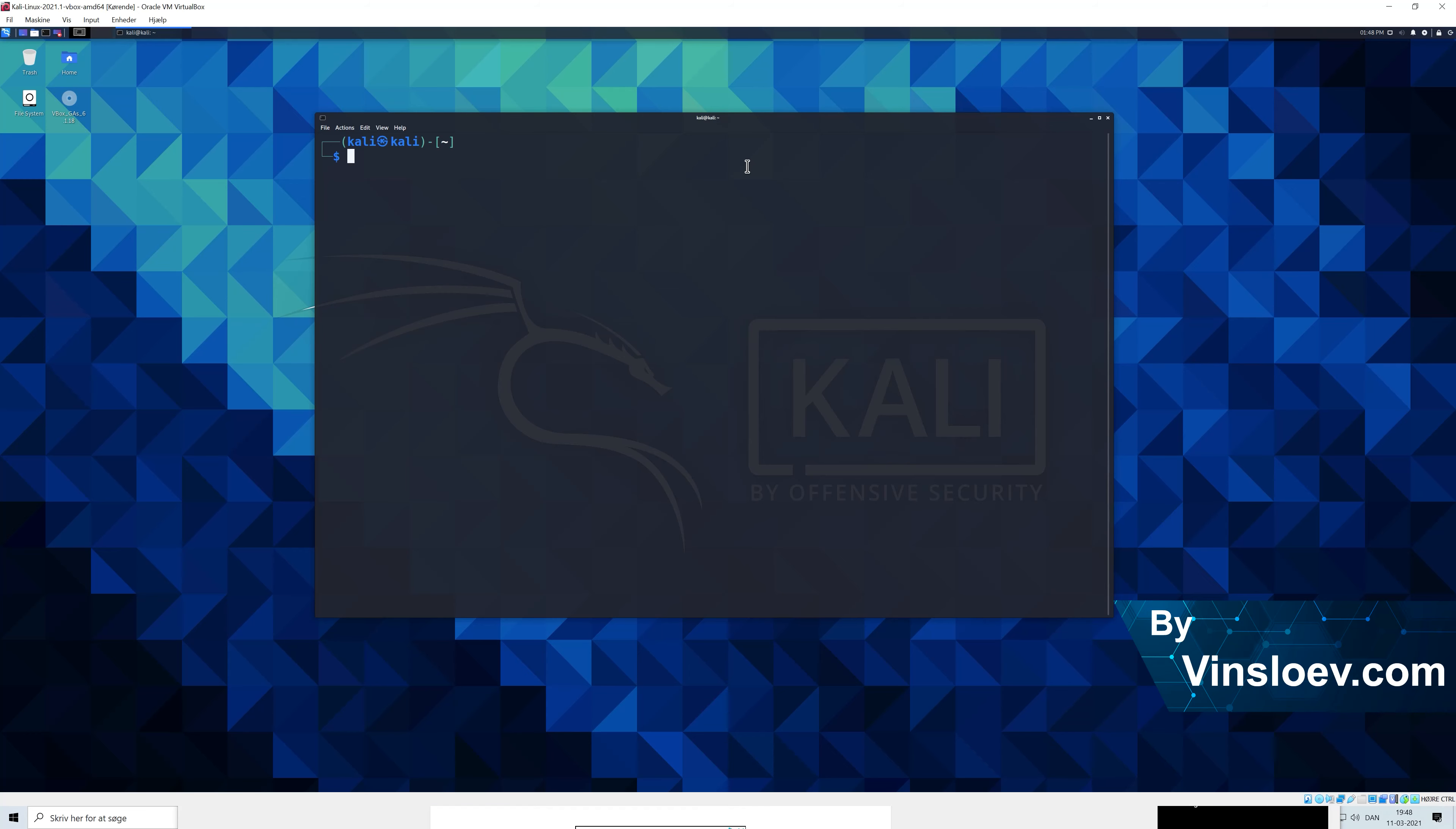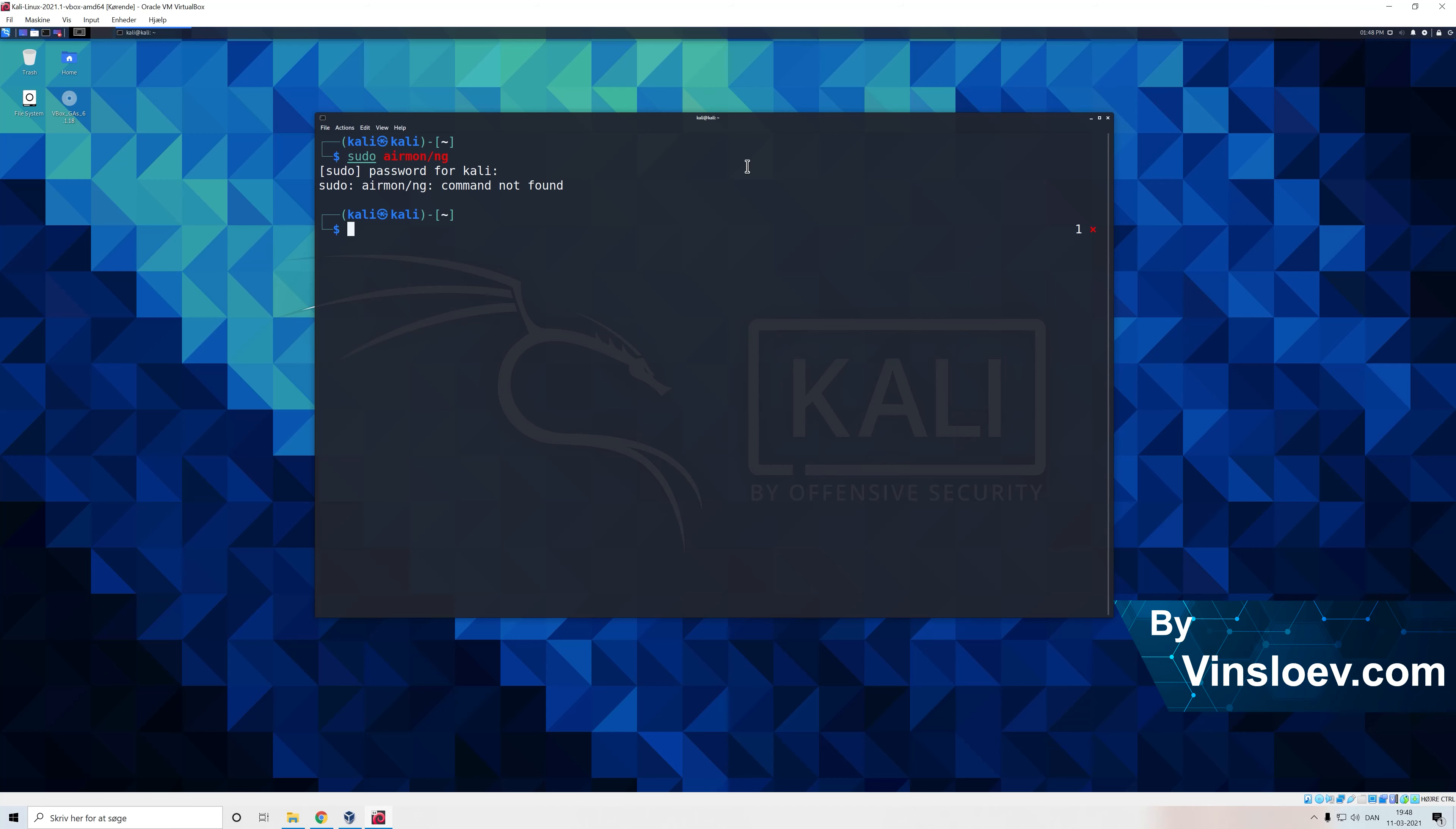So we start by saying sudo and we will be typing airmon-ng WLAN 0. As we see right here we have our WLAN 0 and the reason why this one got mistyped is because this is using the English keyboard and my computer is not set to an English keyboard which is why the keys are misplaced.